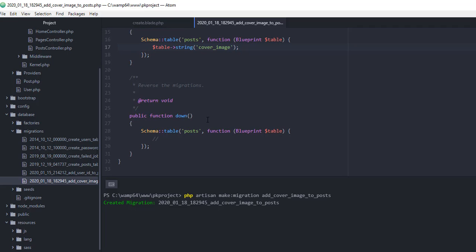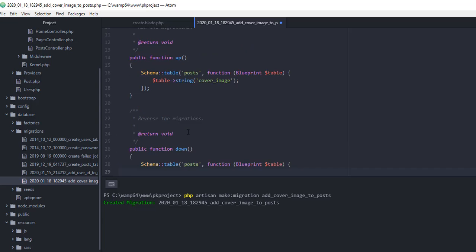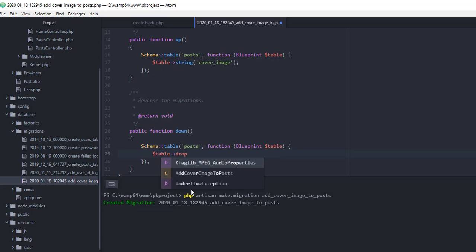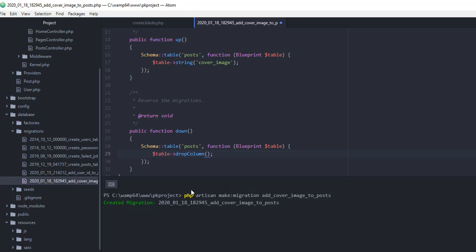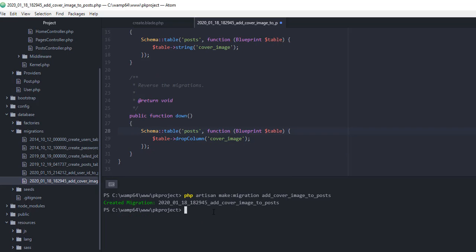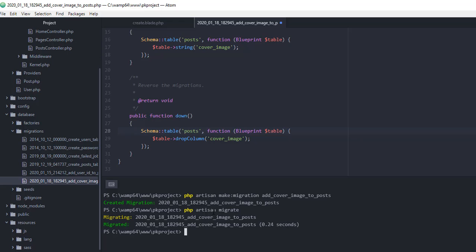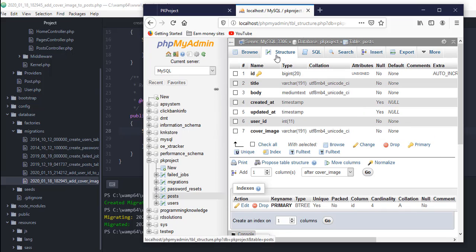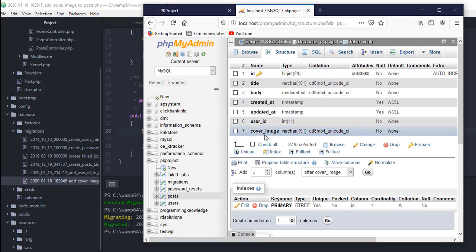In the up function, add: table->string('cover_image'). This will add the cover_image column to our posts table. In the down function, we use dropColumn and pass in cover_image. After that, run php artisan migrate. Migration completed. Going back to phpMyAdmin and refreshing the table structure, we can now see the cover_image field has been added.